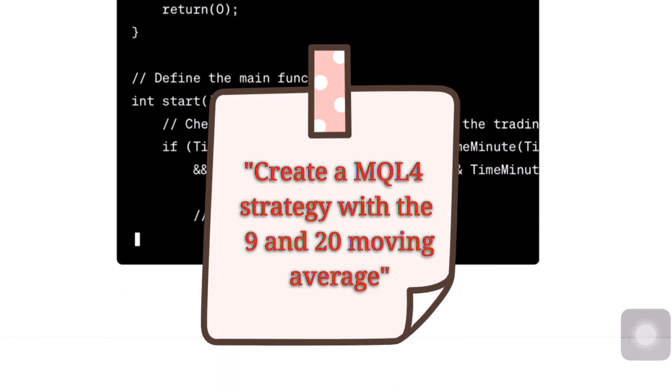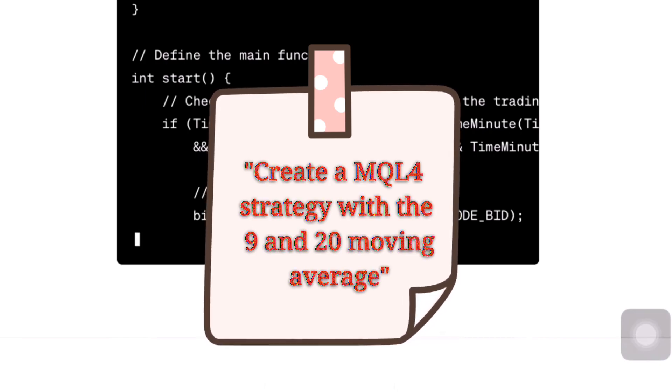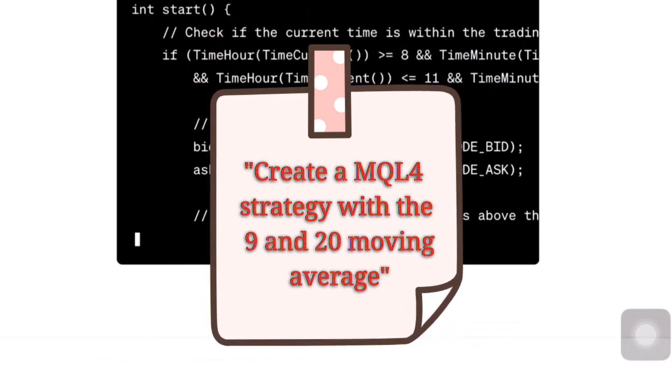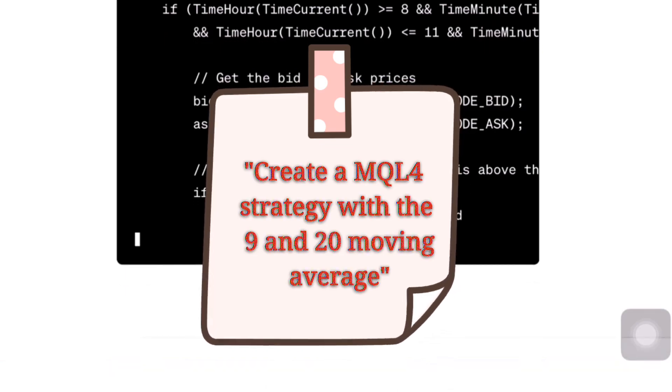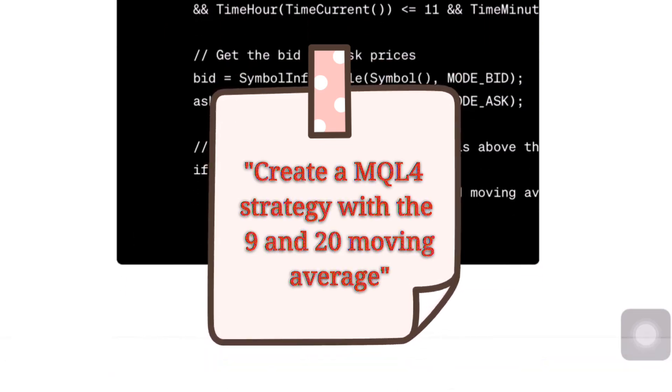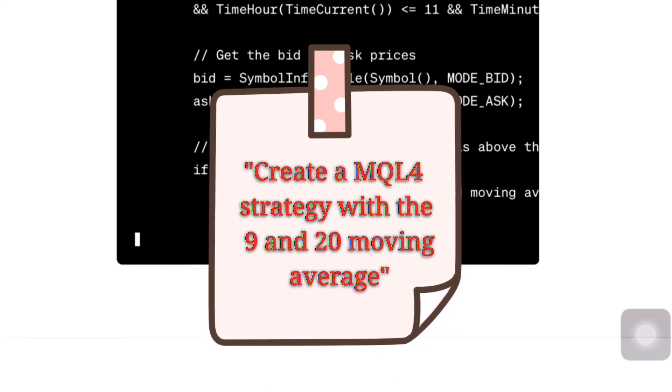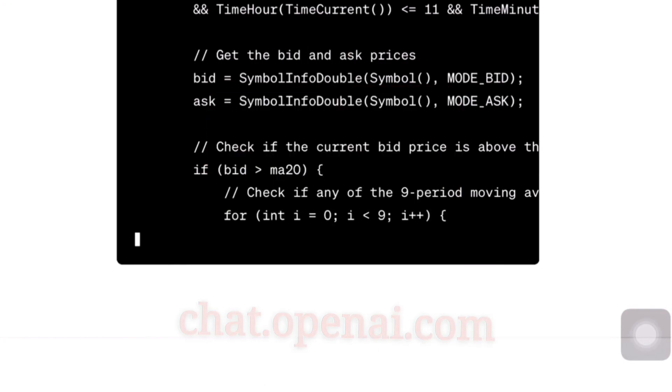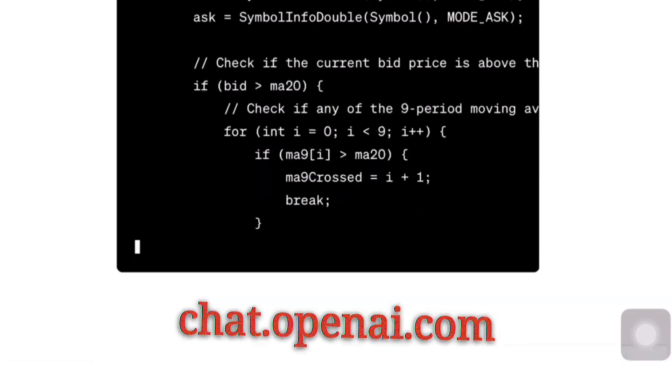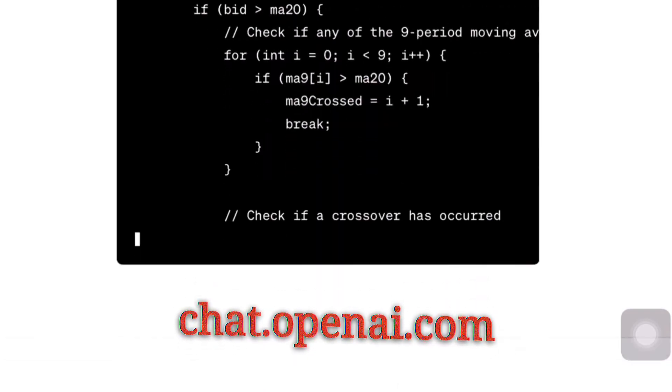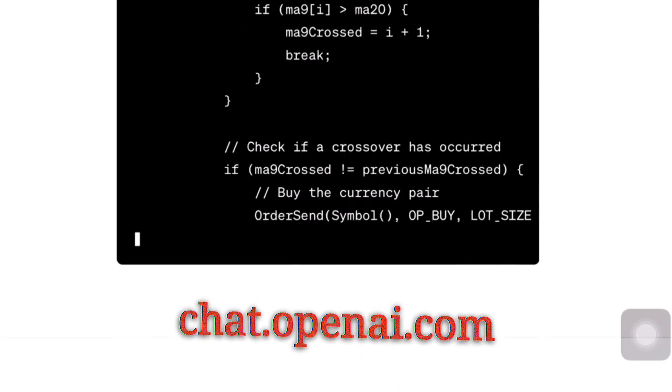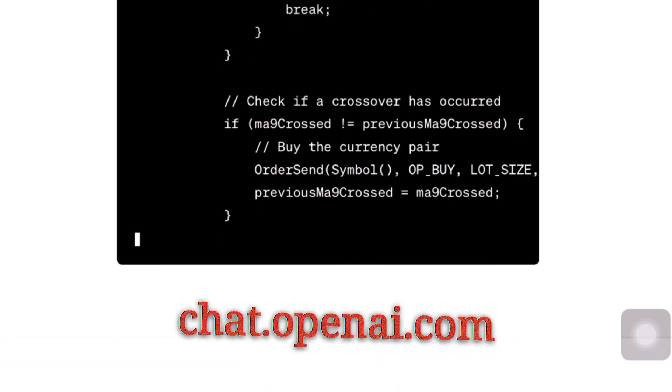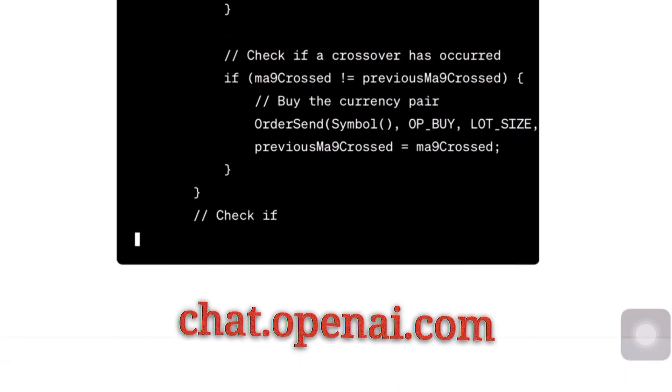And within minutes, ChatGPT, which is a free open AI chatbot by the way, was able to automatically write me a fully functioning MQL4 Forex trading robot, one that actually goes in your account and executes buy orders and sell orders based on the commands that you told ChatGPT to write for you. So I want you guys to head on over to ChatGPT and do the same exact thing that I just did.